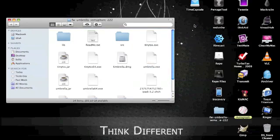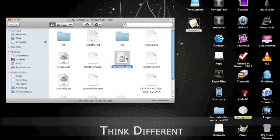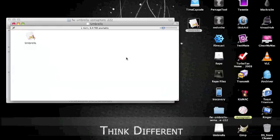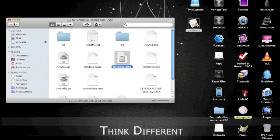You gotta unzip umbrella.dmg and then drag this over to wherever you want to extract it to. That's the app that you're gonna use.